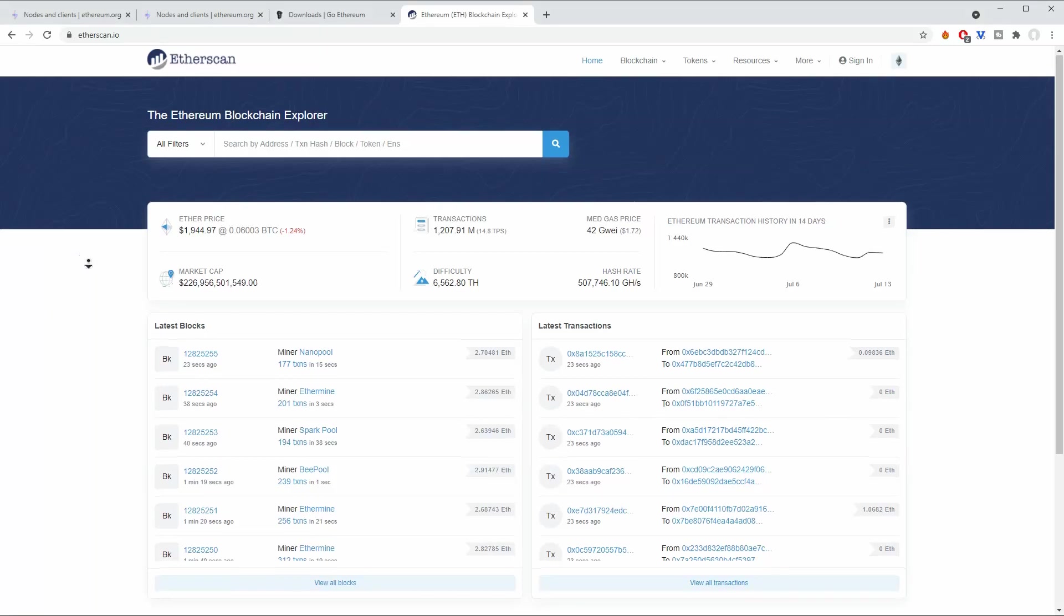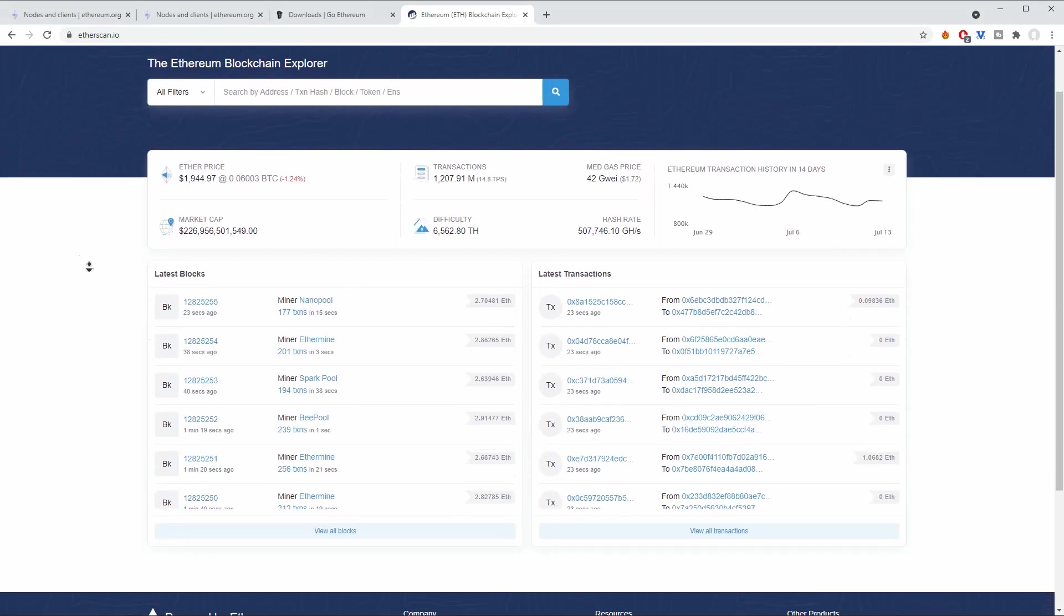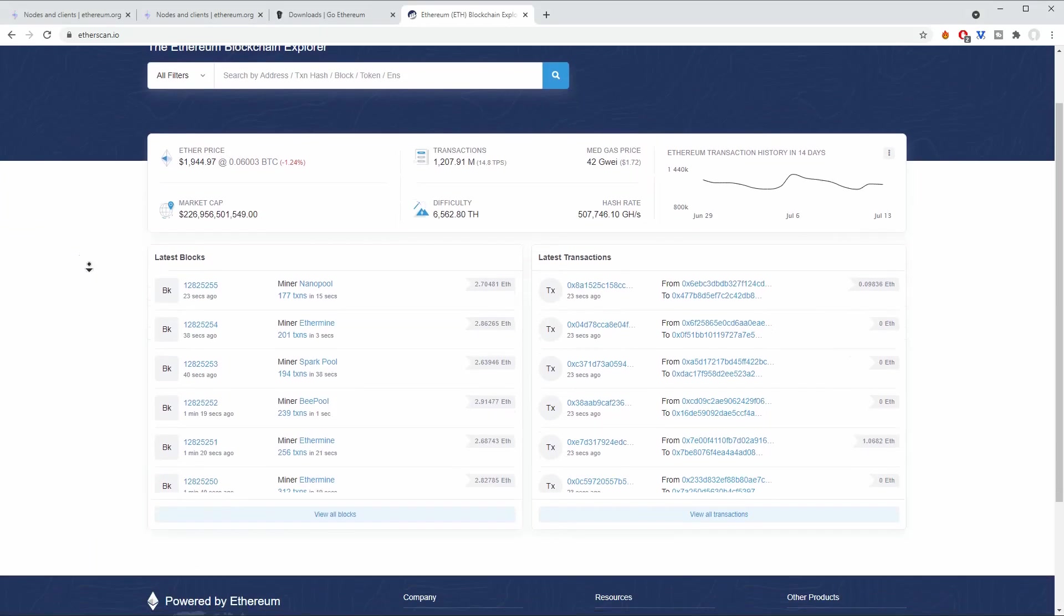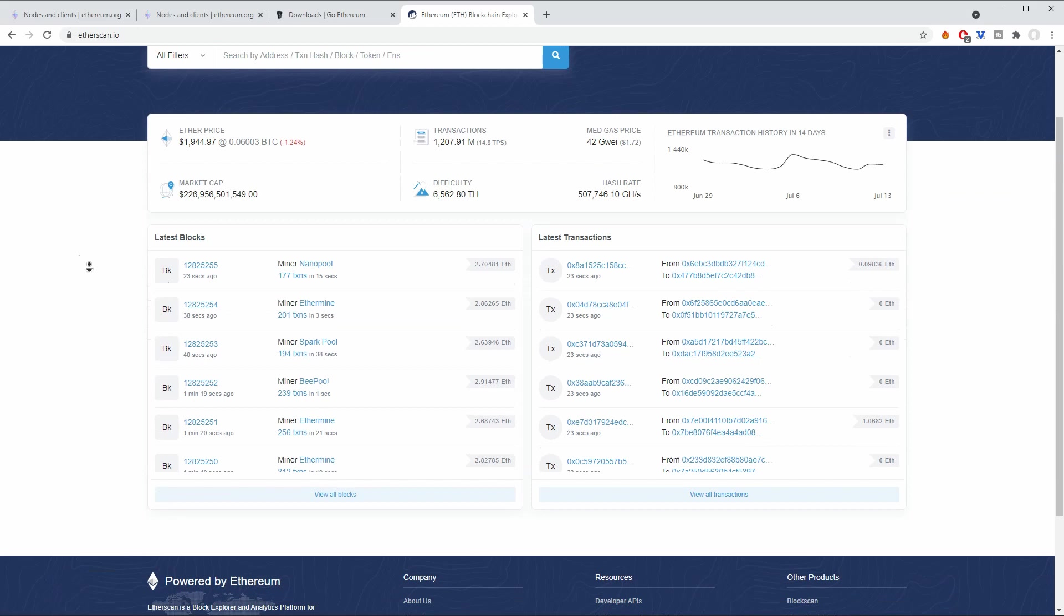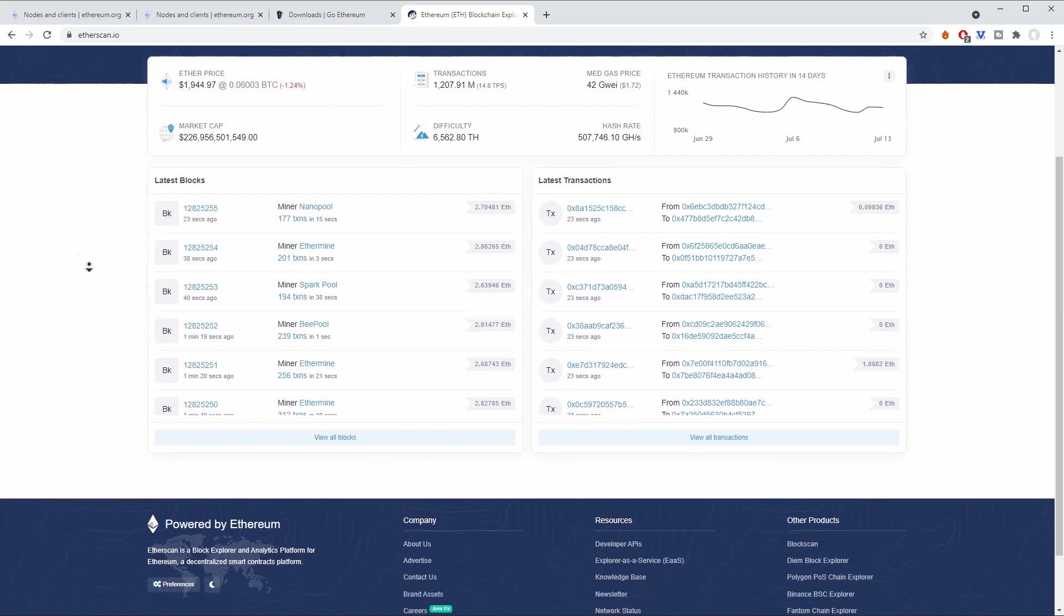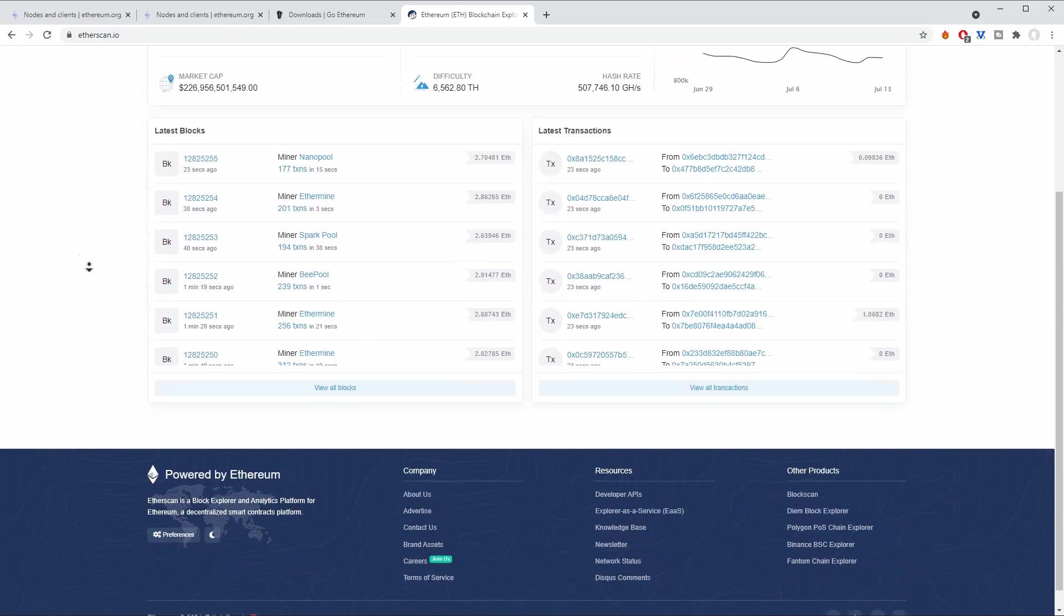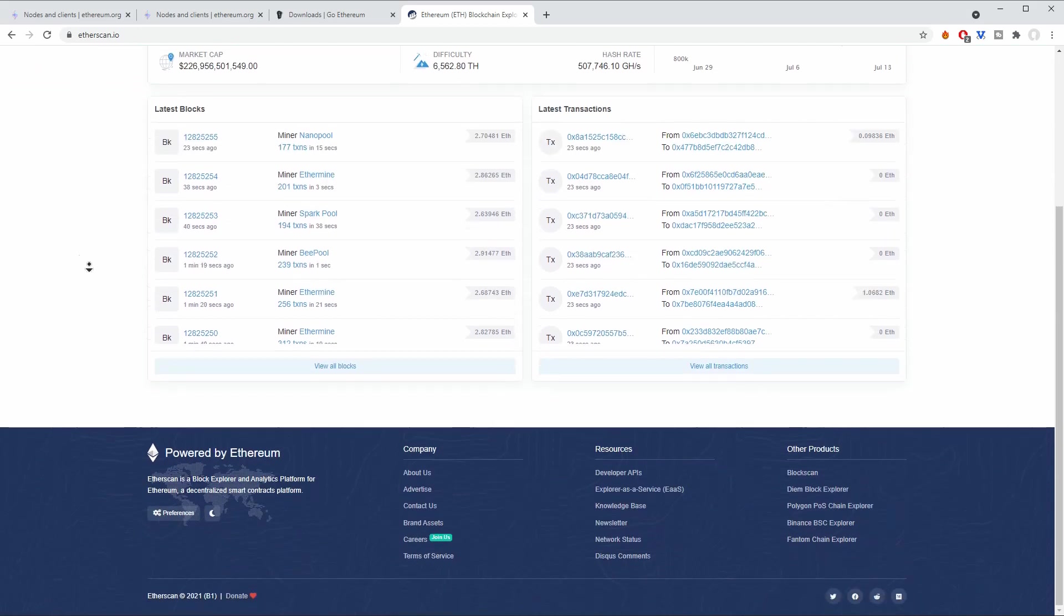So in this video we are going to talk about the inner workings of a site like Etherscan. Etherscan is basically a website that scans the blockchain, in this case Ethereum, and gives you some statistics and analysis about it.